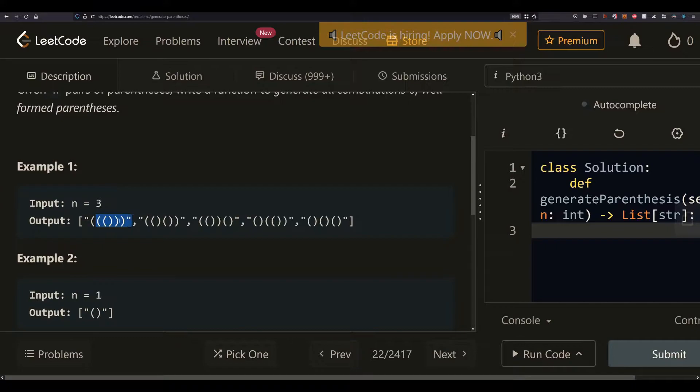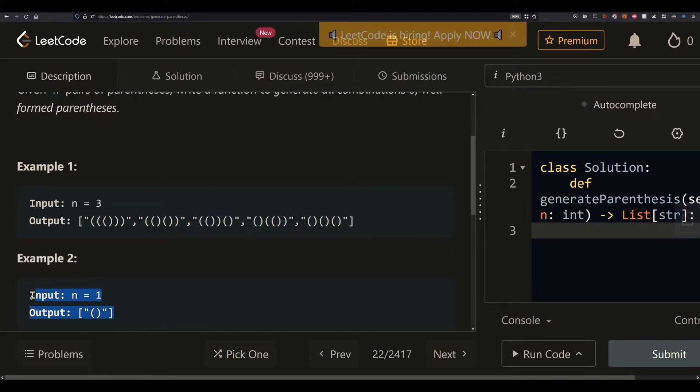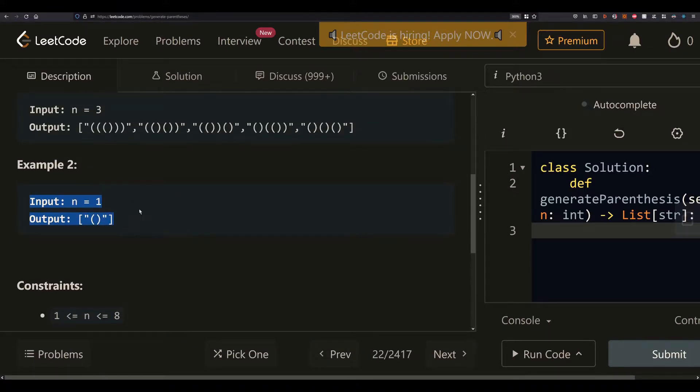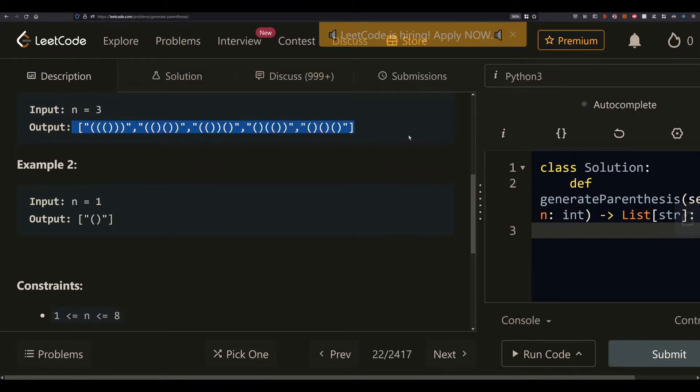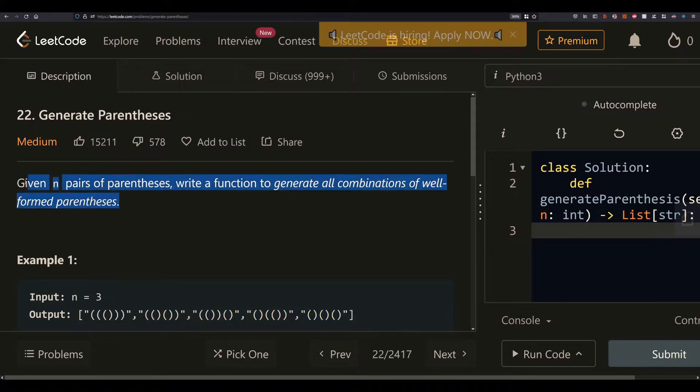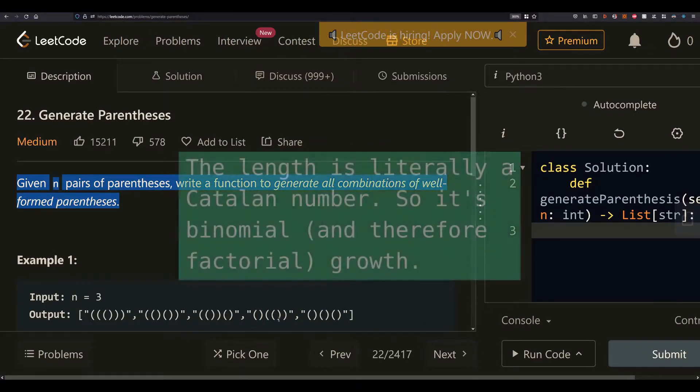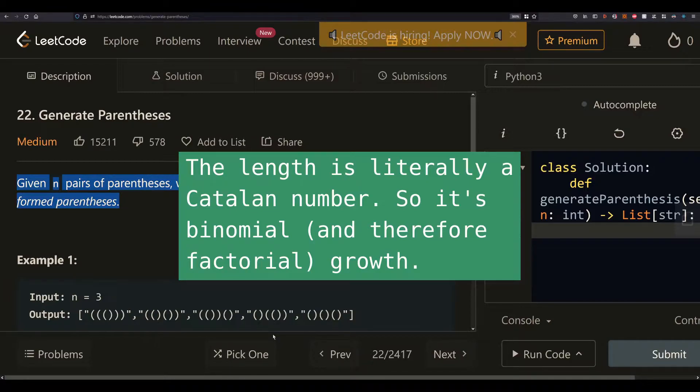Then I'll explain what a context-free grammar is and we'll see how that is useful. The length is literally a Catalan number, so it's binomial and therefore factorial growth. It might be 4 to the power of 8?